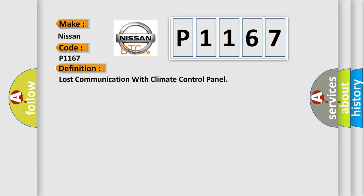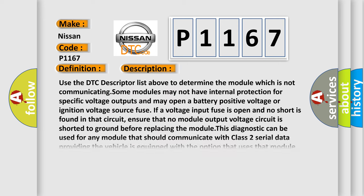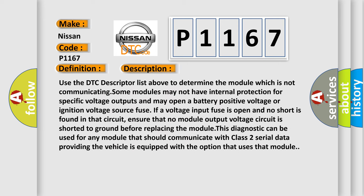And now this is a short description of this DTC code. Use the DTC descriptor list above to determine the module which is not communicating. Some modules may not have internal protection for specific voltage outputs and may open a battery positive voltage or ignition voltage source fuse if a voltage input fuse is open and no short is found in that circuit. Ensure that no module output voltage circuit is shorted to ground before replacing the module. This diagnostic can be used for any module that should communicate with class 2 serial data providing the vehicle is equipped with the option that uses that module.